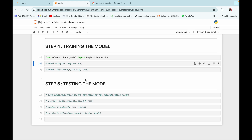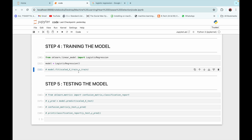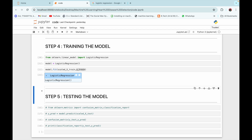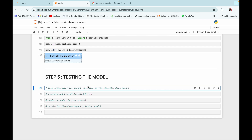We create an instance for the logistic regression model with the name 'model' and fit it using our training data — scaled_X_train (the standardized training features) and y_train (the training labels). With the model fitted, we can move to the next step: testing the model.